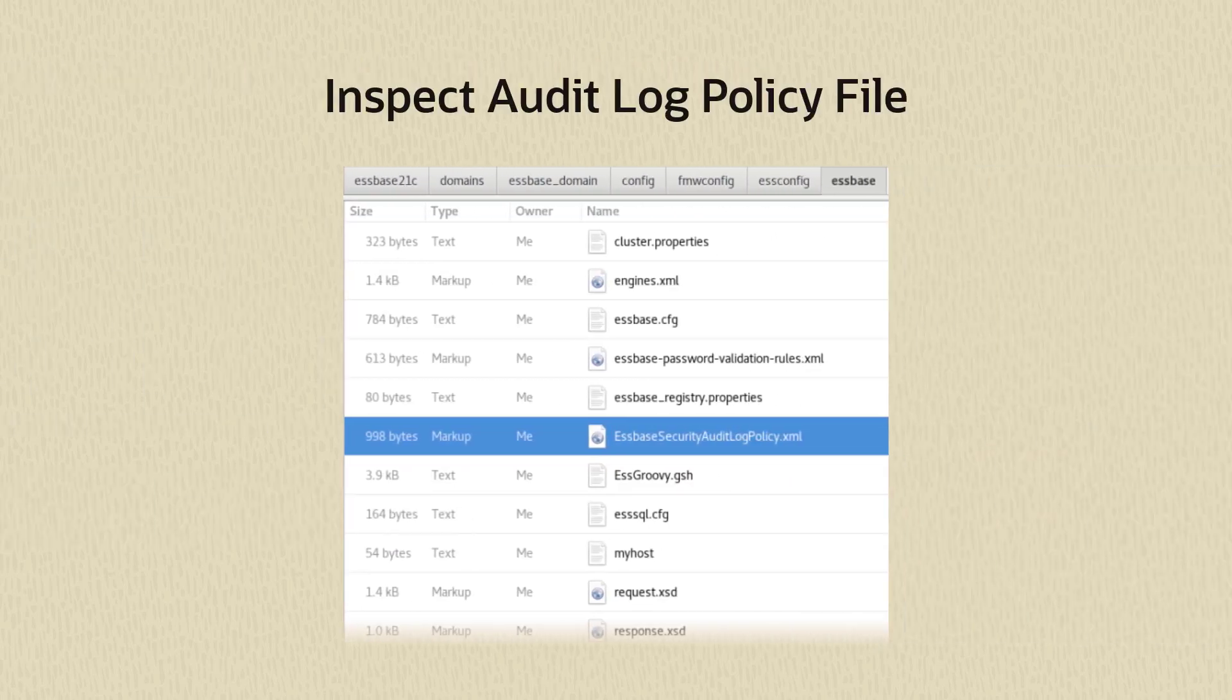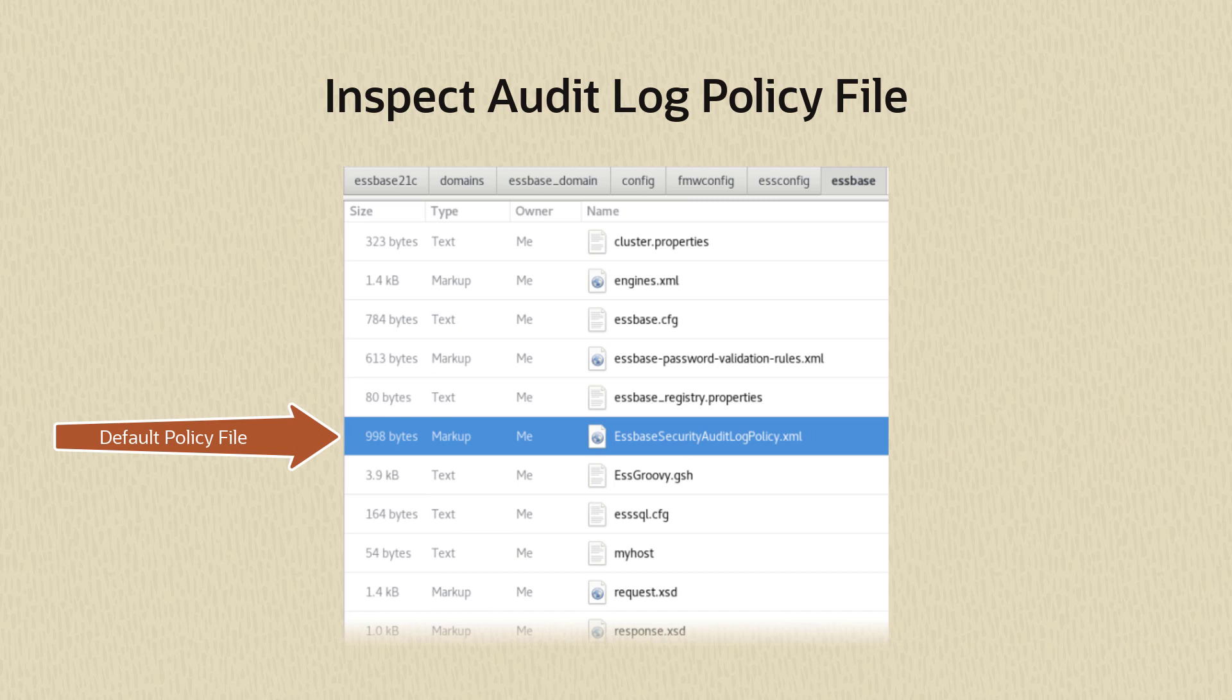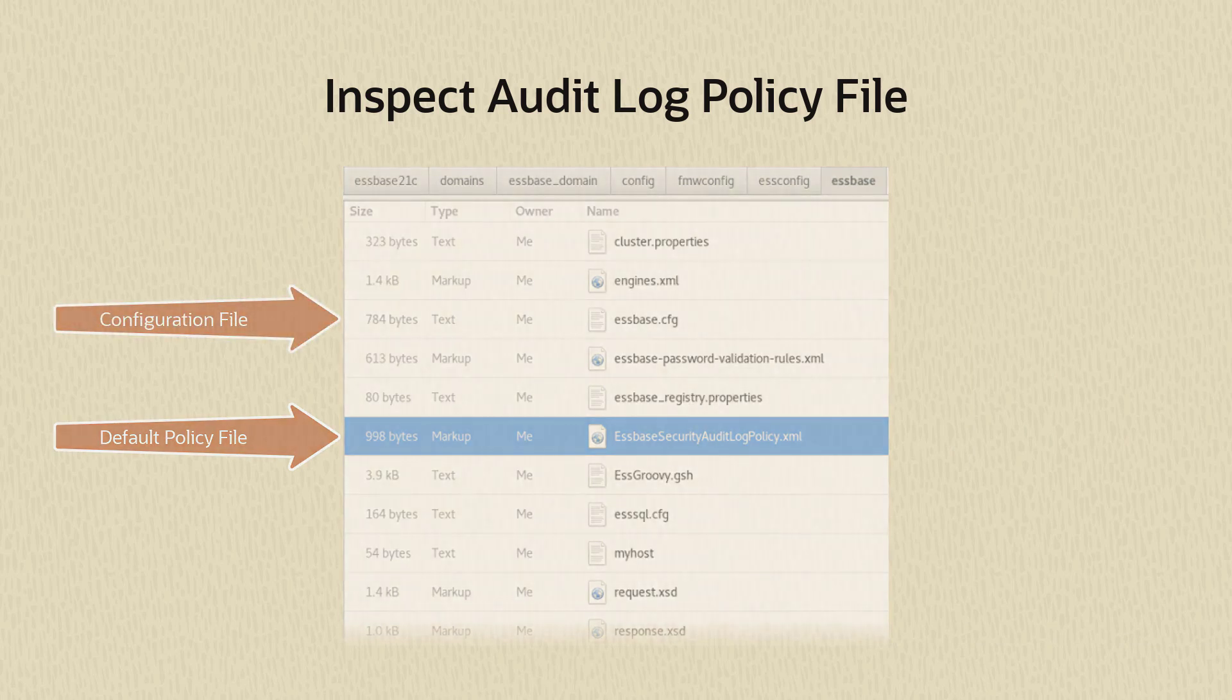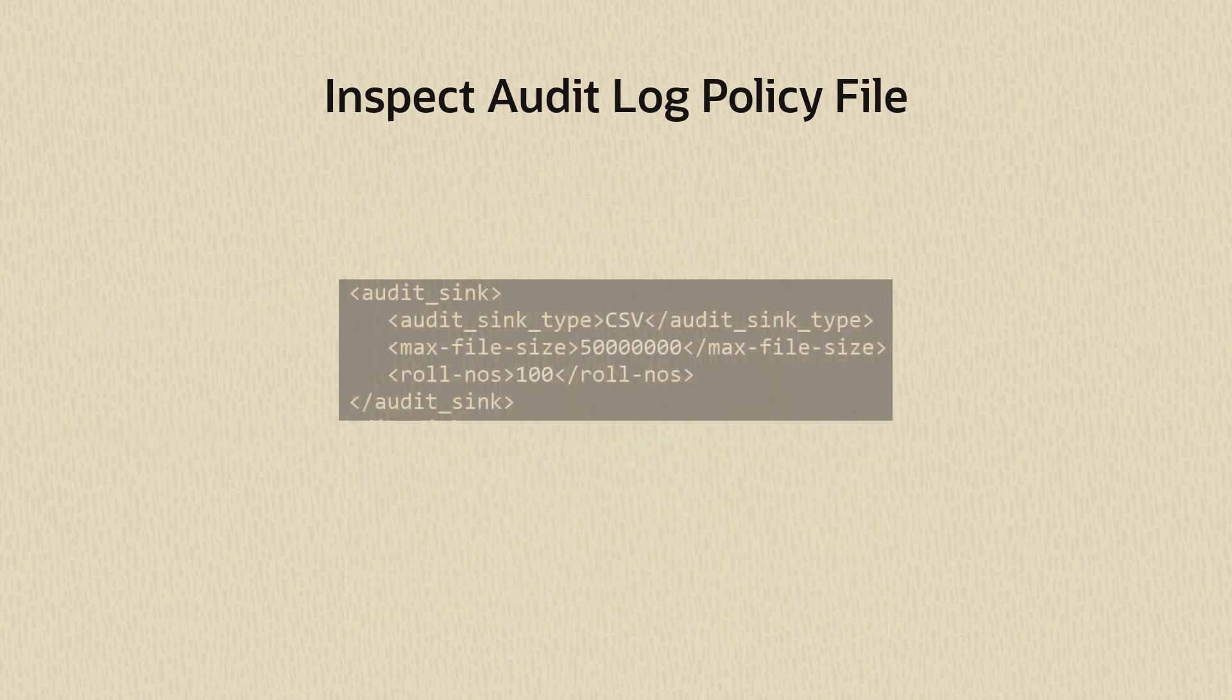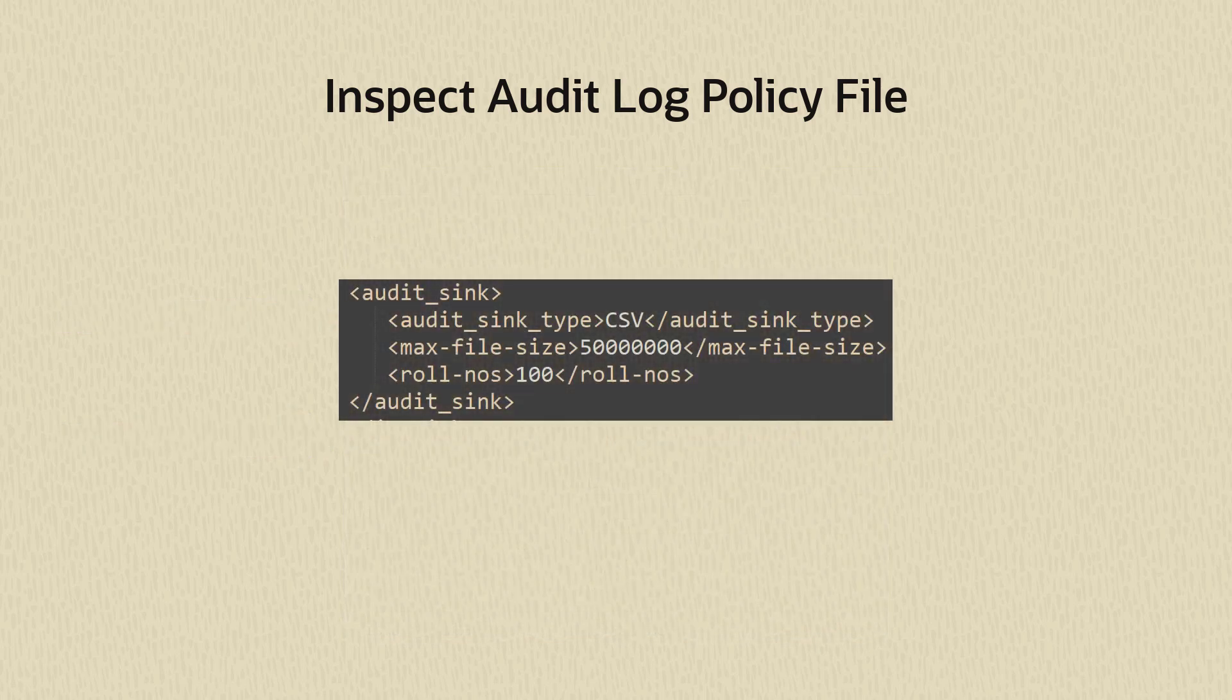Find the default policy file that has been created upon restart. It is in the same location as the configuration file you just edited. Take a look at the audit sync section. The default sync type is CSV.